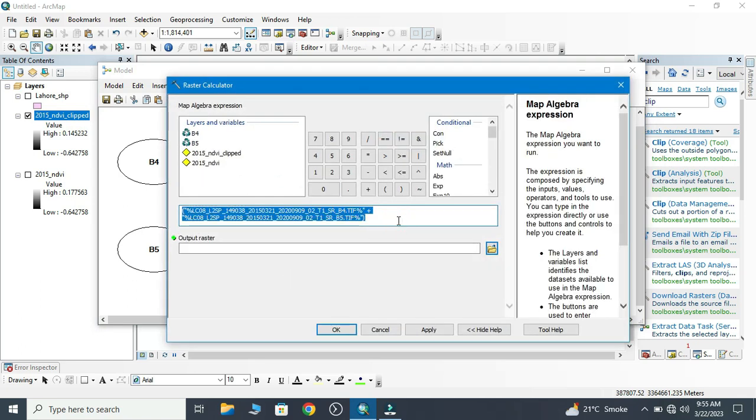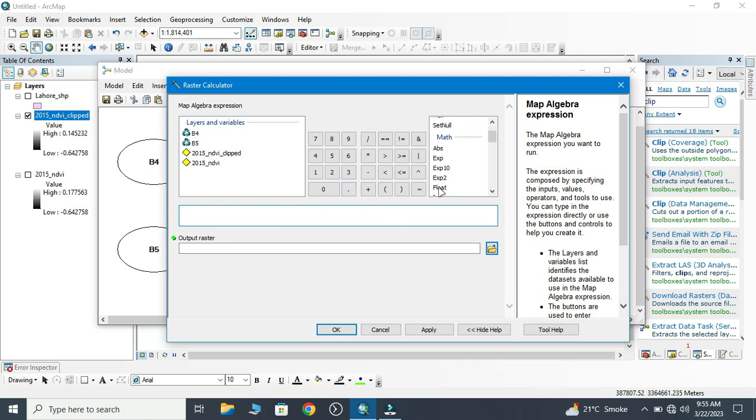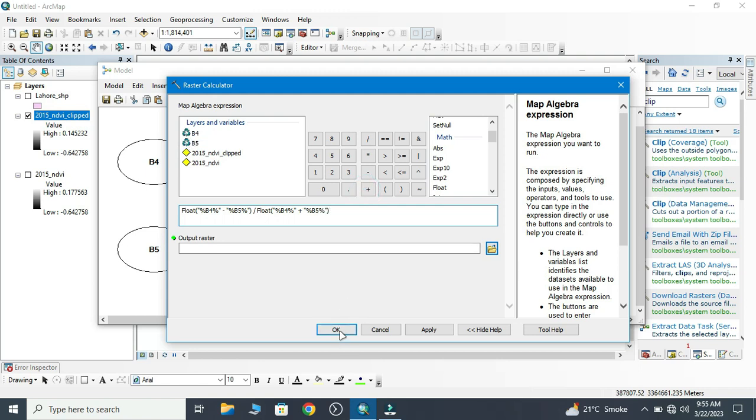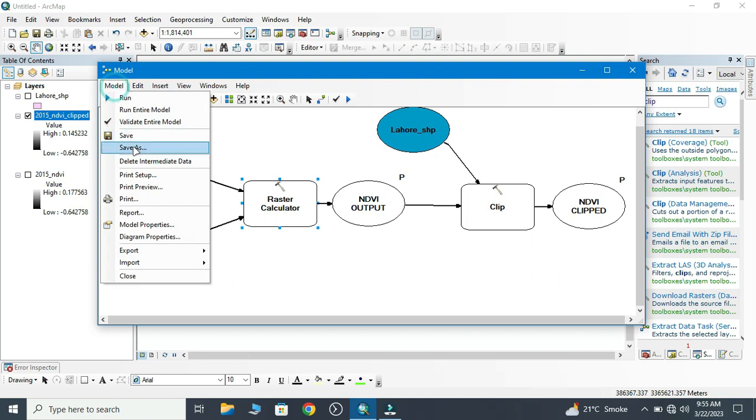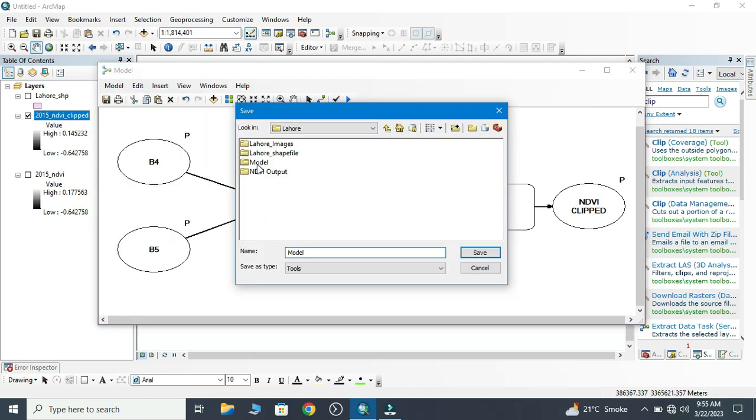In Raster Calculator we rewrite the formula. Here we type float, then it becomes Band 4 minus Band 5 divided by float Band 4 plus Band 5. So now this is our formula. We save and model saver, then save.